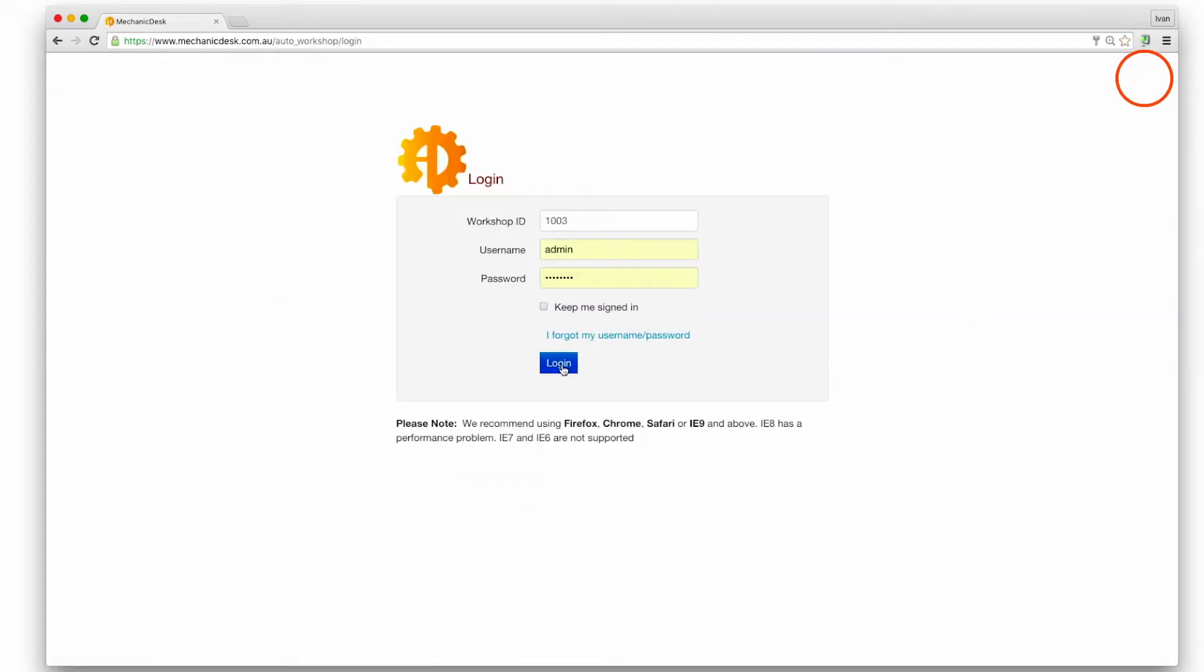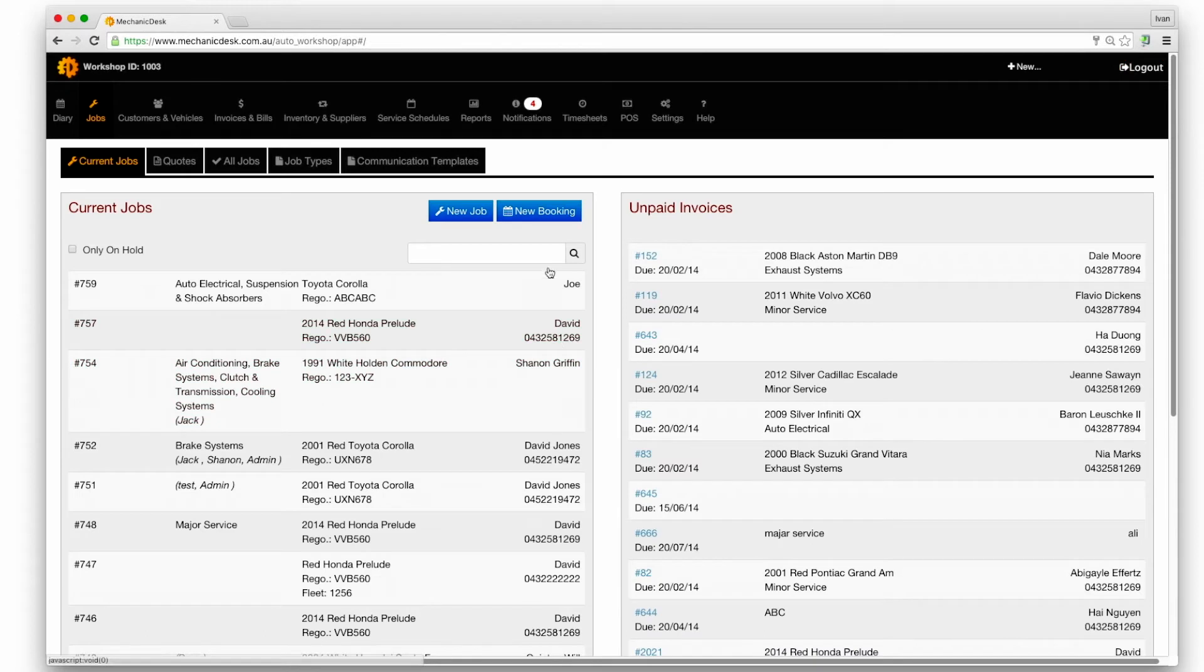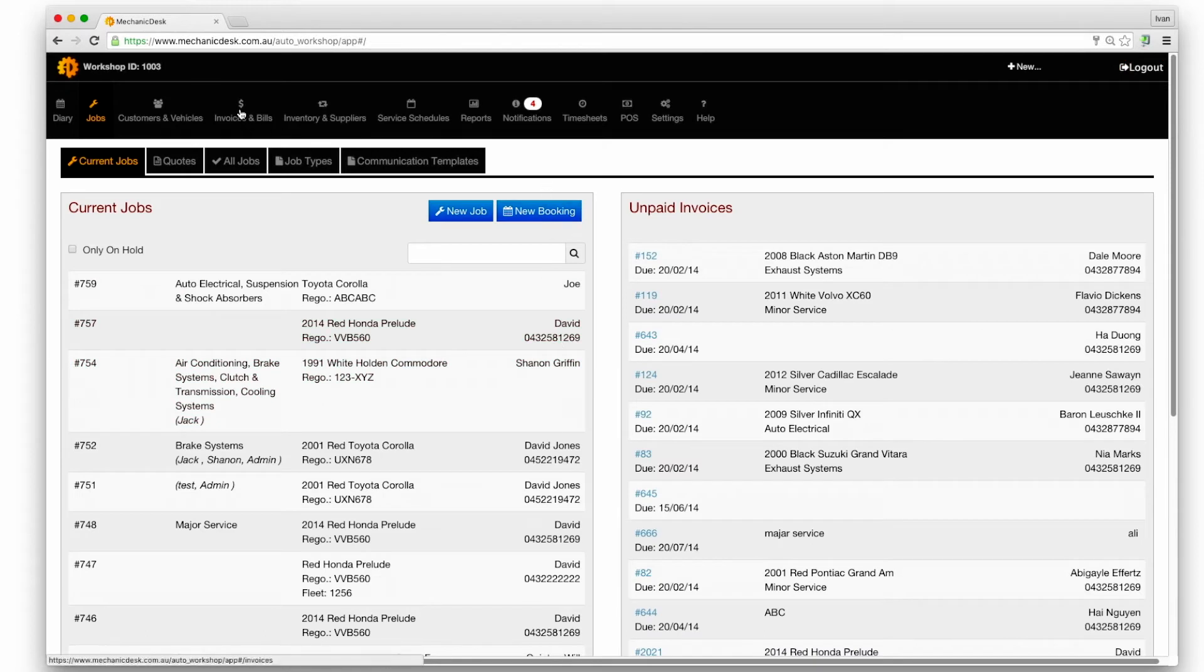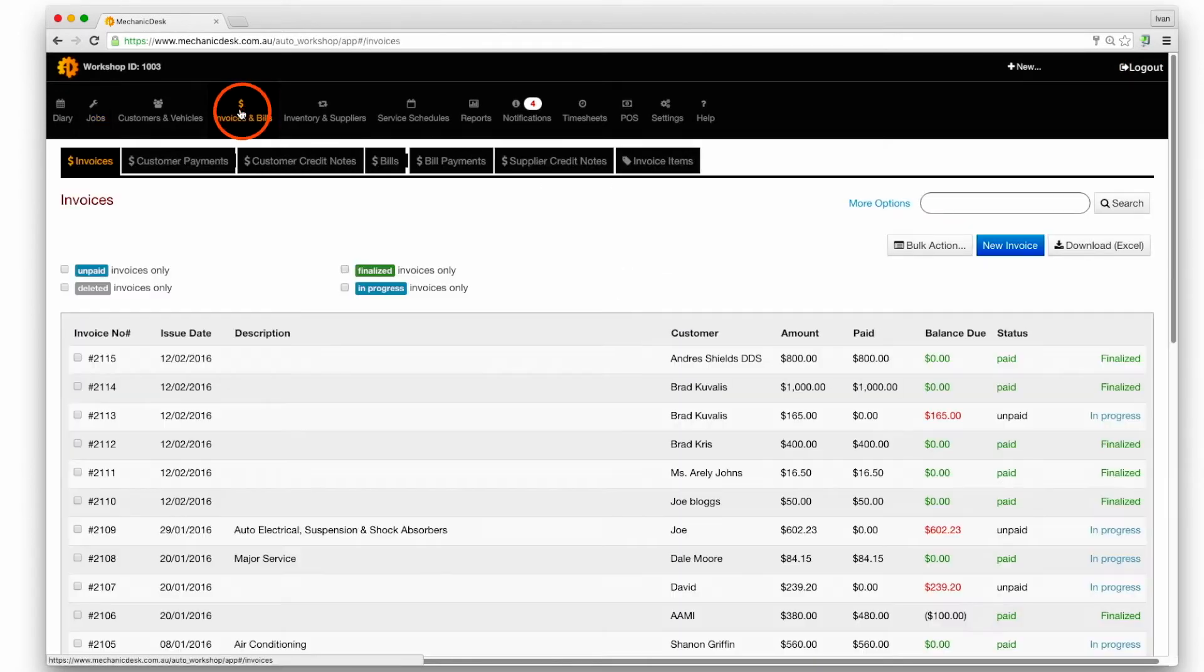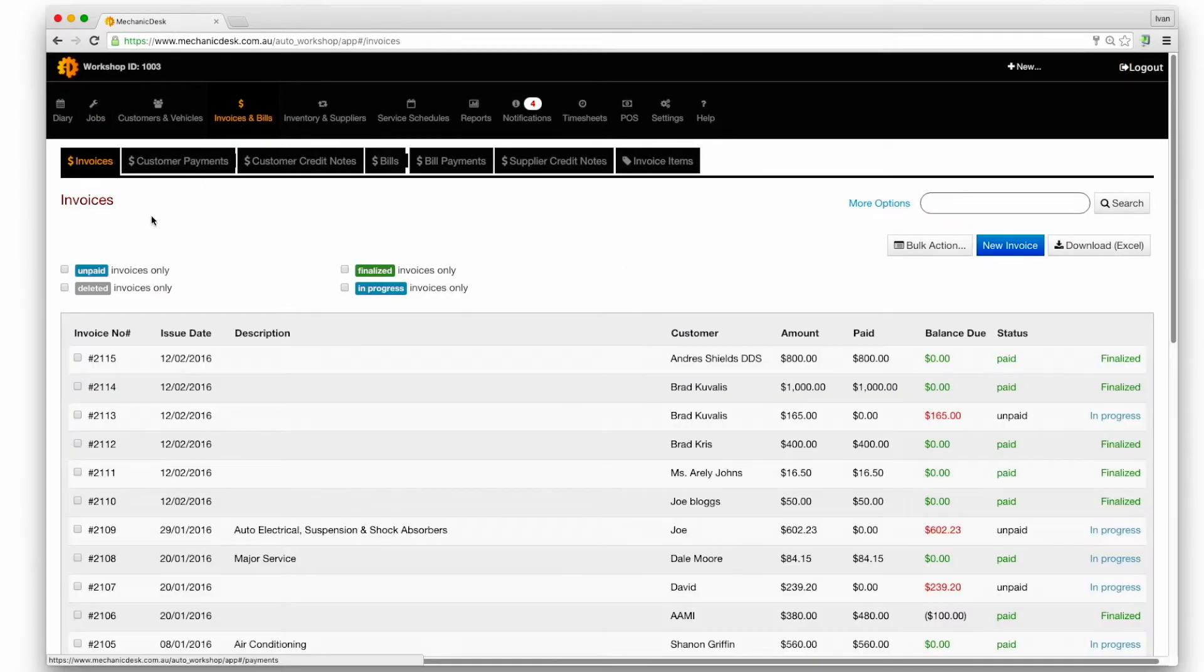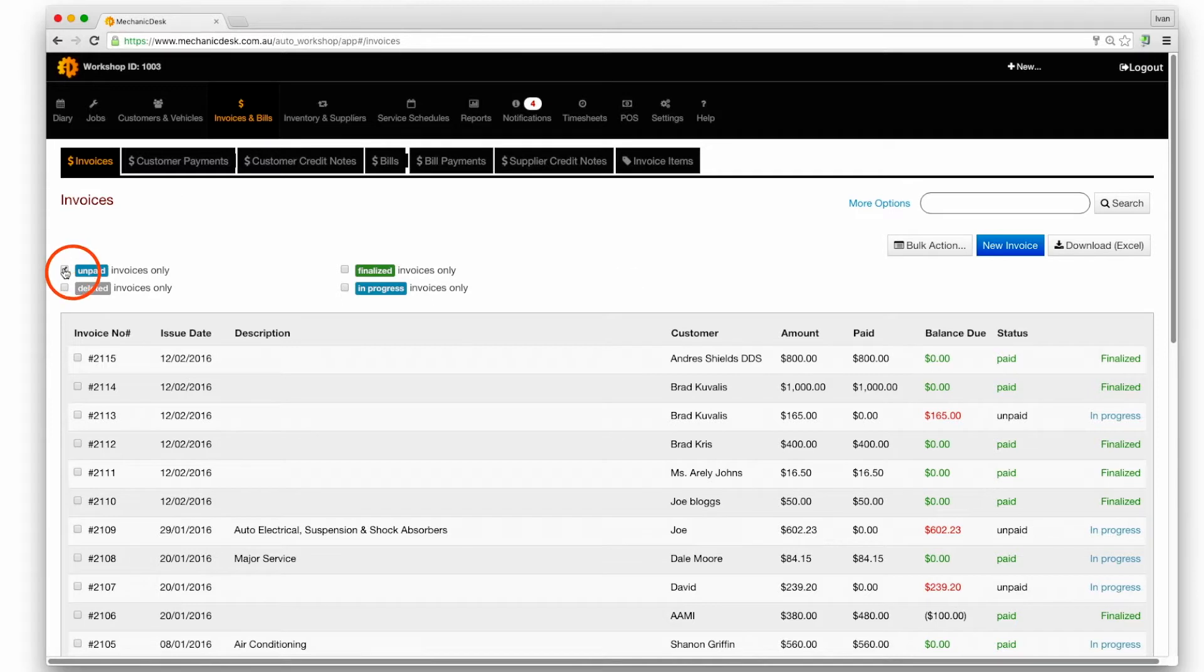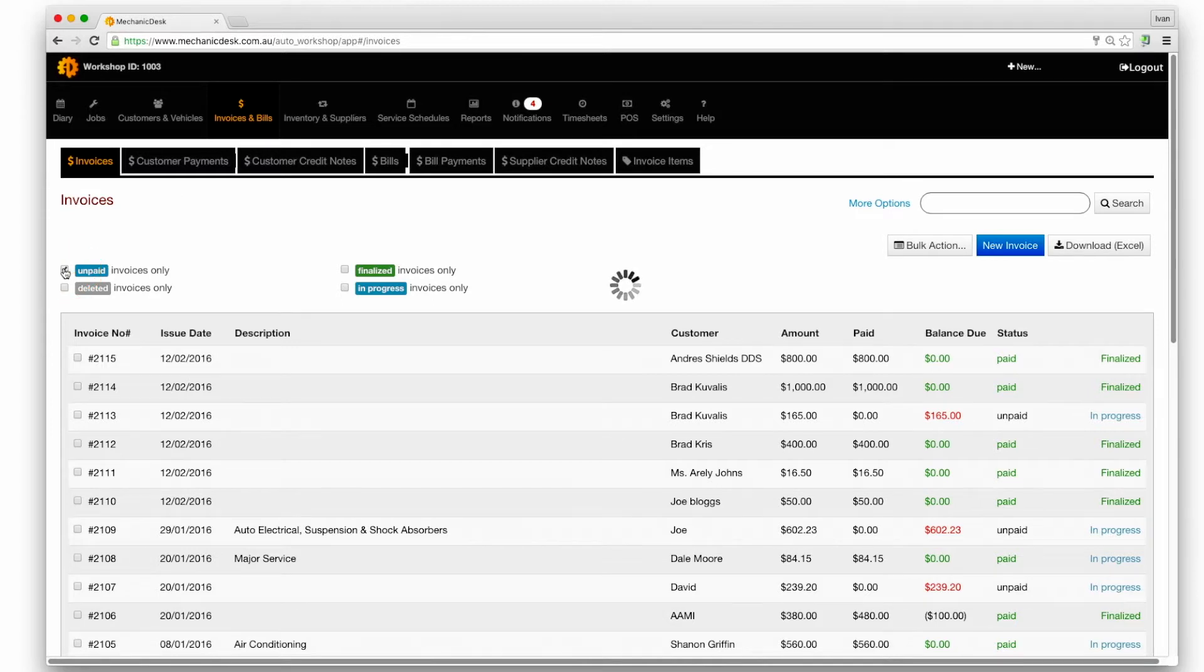Log into Mechanic Desk, click on the invoices and bills tab and click on the unpaid invoices link to see all the unpaid invoices.